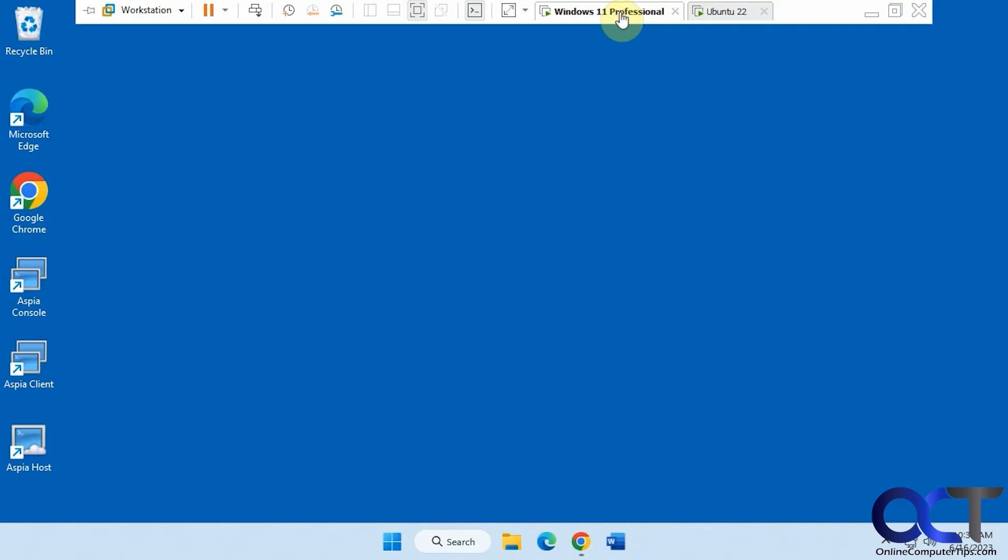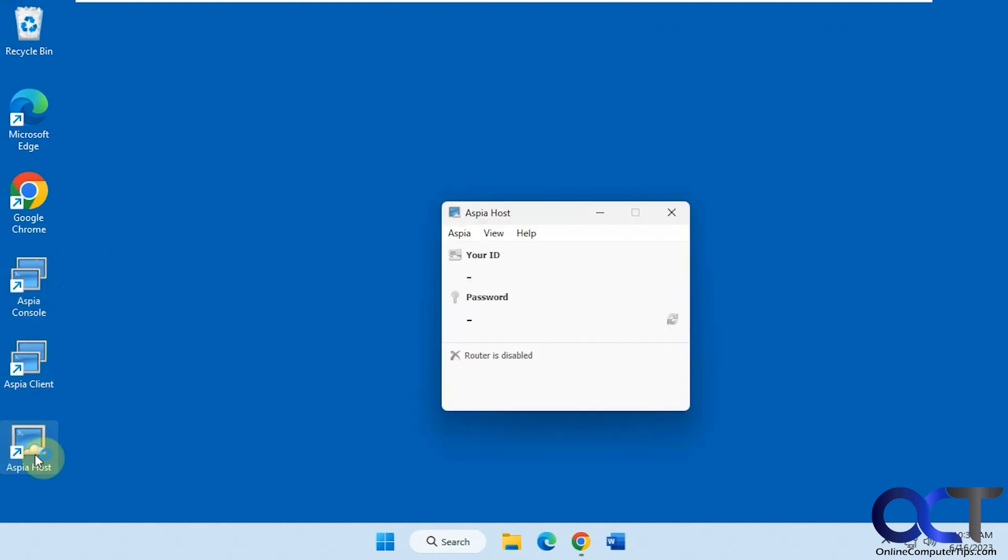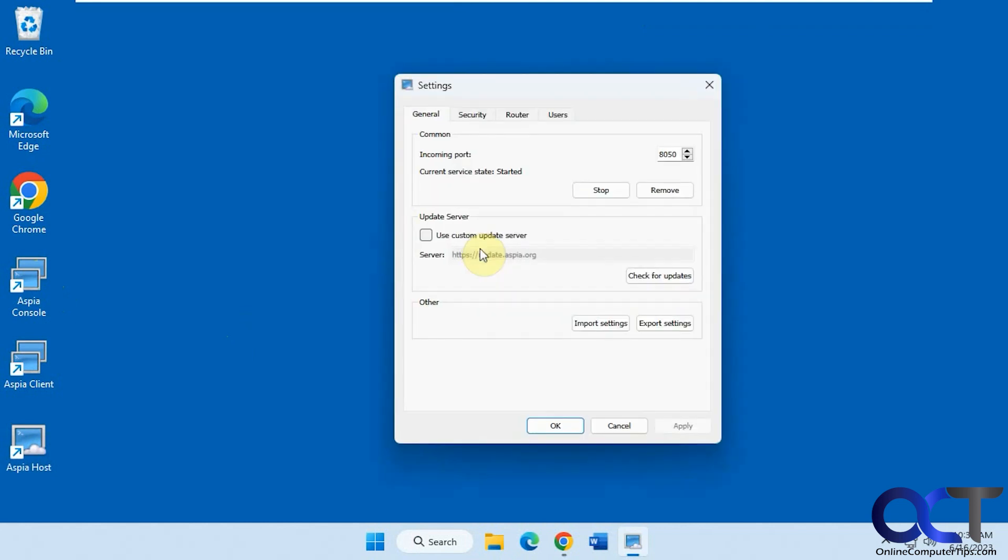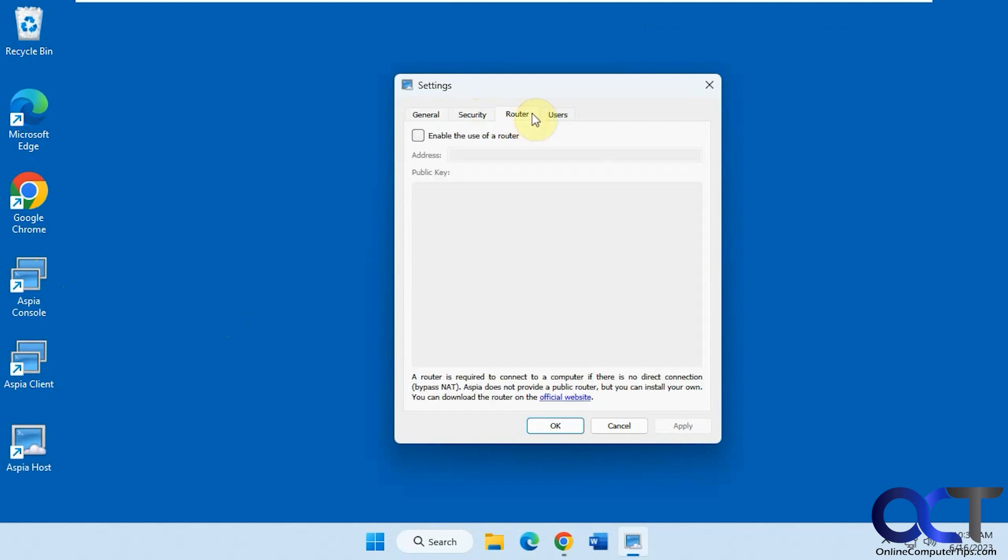So on the Windows computer, you're going to need this host. You don't need this client or console. This is from the other video. So you just need the host, and all you need to worry about is going to the settings, making sure the service is started. You don't need to worry about these other settings here.